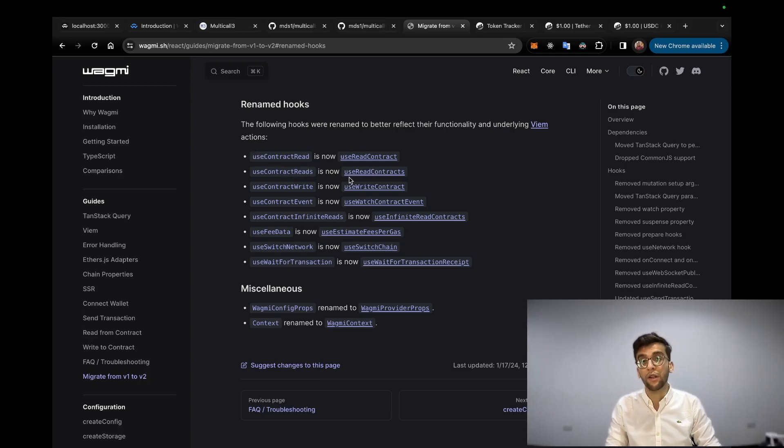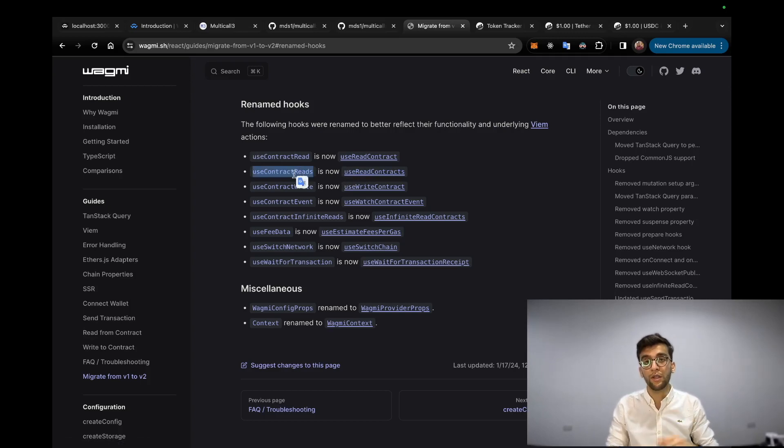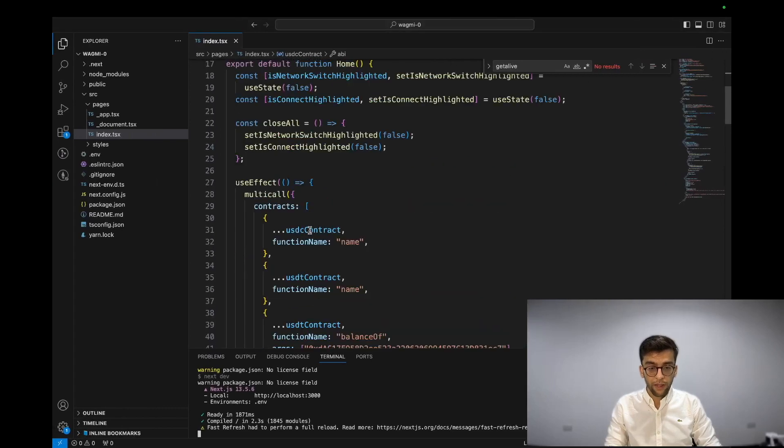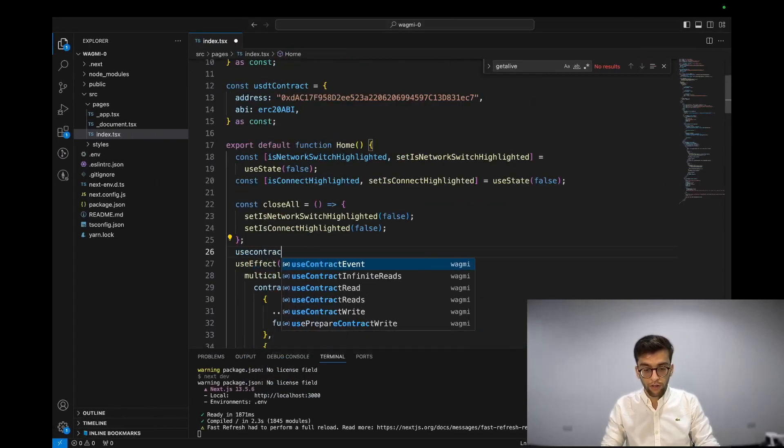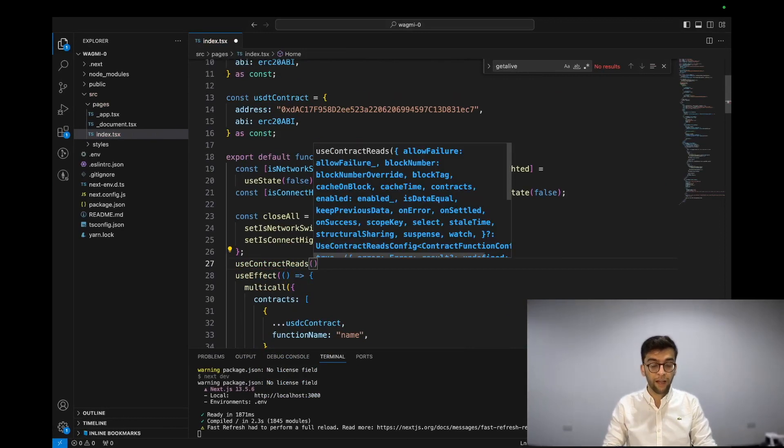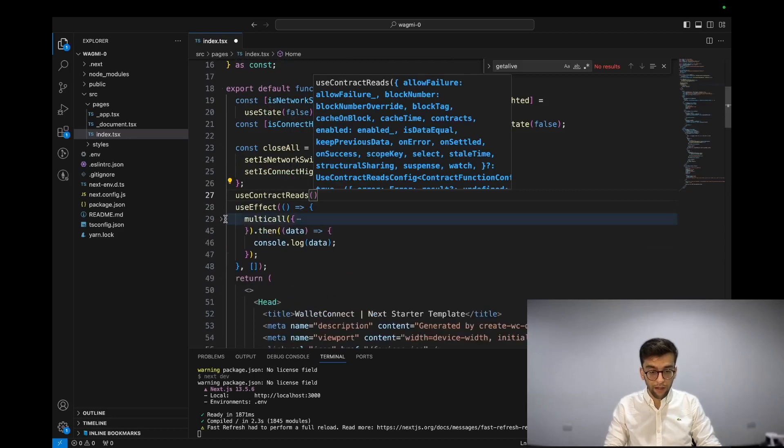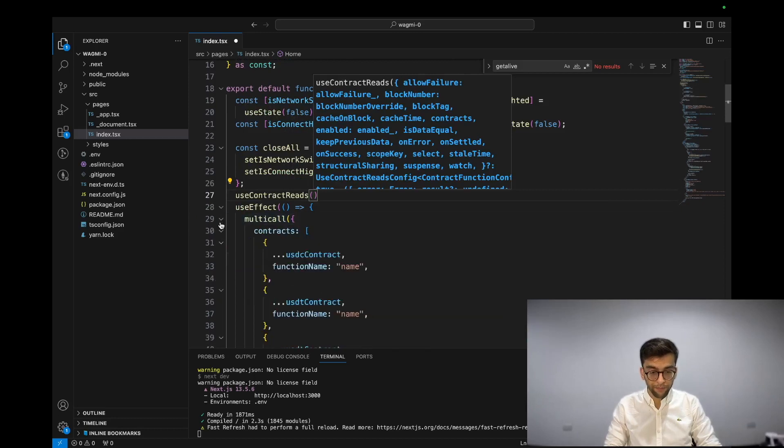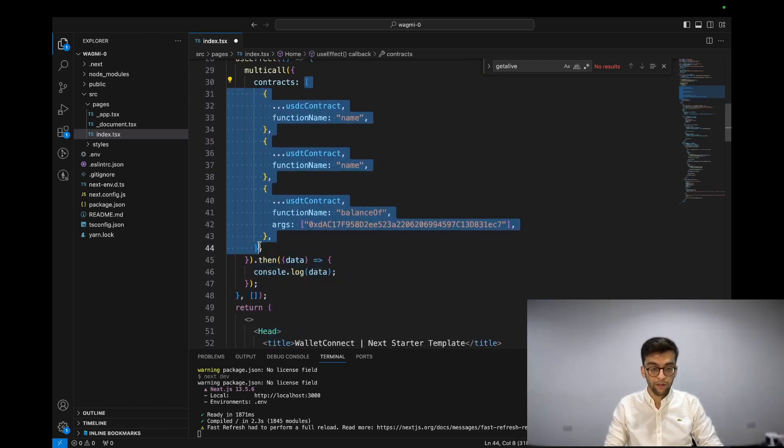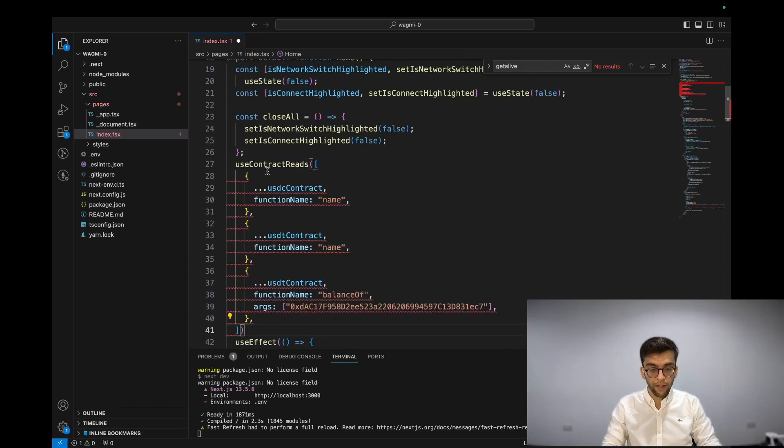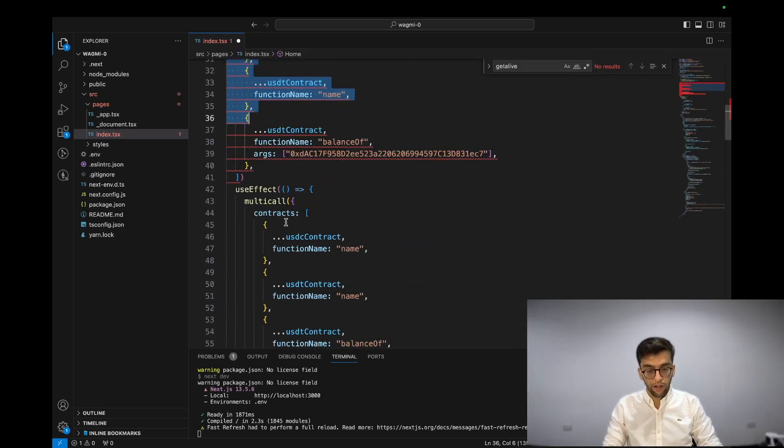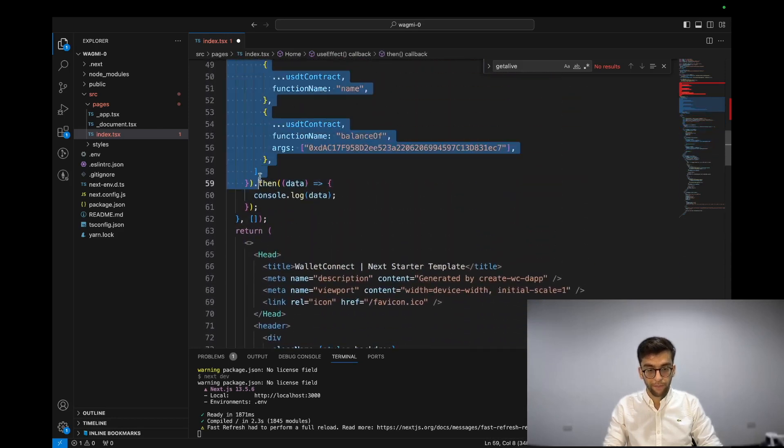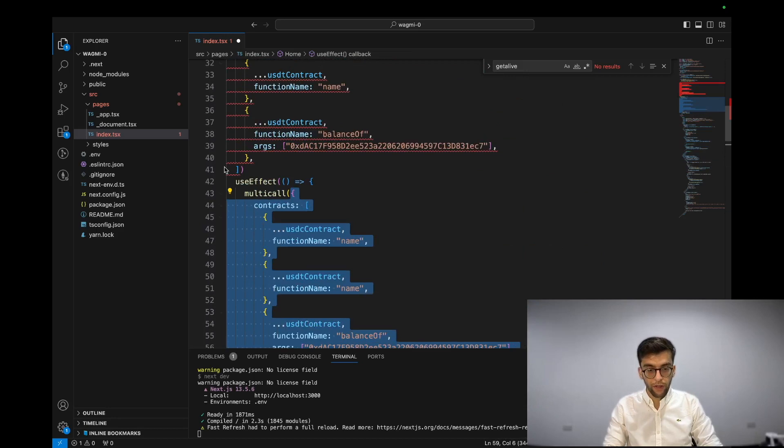So I'm just heading into useContractReads because I'm using v1. Basically you can say useContractReads from Wagmi. You can pass the same object as we have passed on the contracts, which is an array, and do the same thing. Doing the same configuration. Here we go.